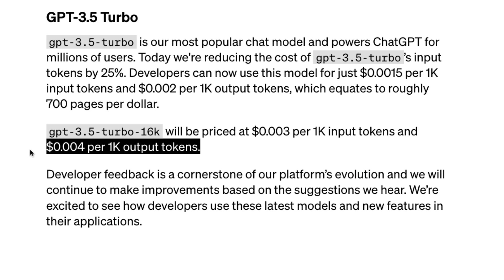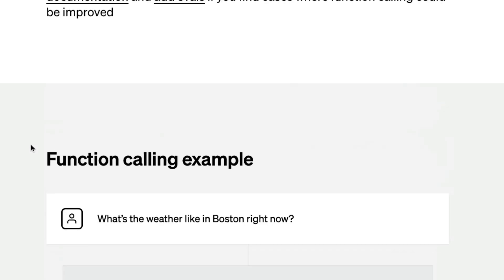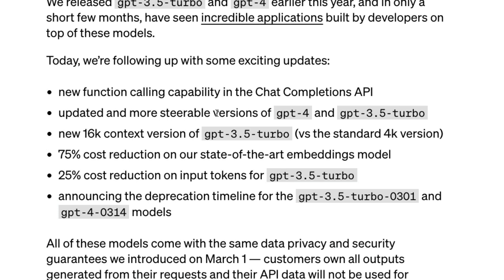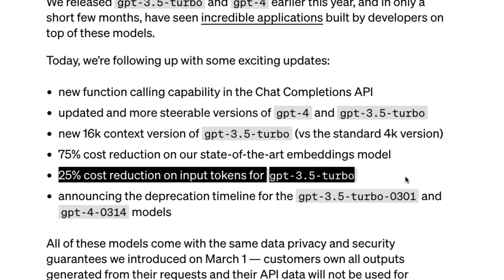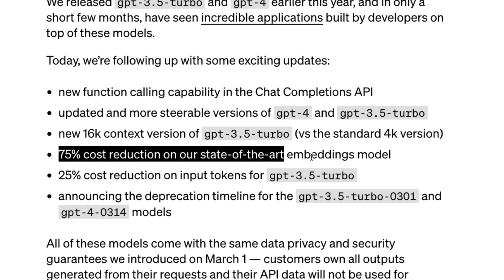To quickly summarize: first, we have updated models; second, we have a 16k context version of GPT-3.5 Turbo versus the previous 4,000 token context window — four times bigger; and third, a 25 percent cost reduction on input tokens for GPT-3.5 Turbo, along with some reduction on output tokens as well.